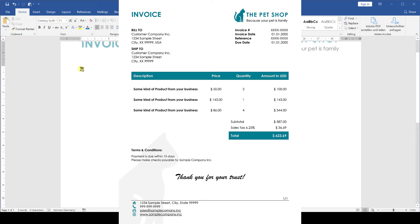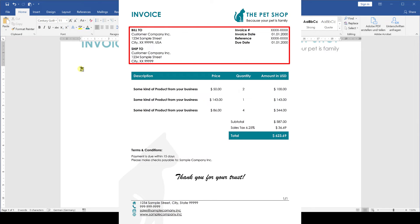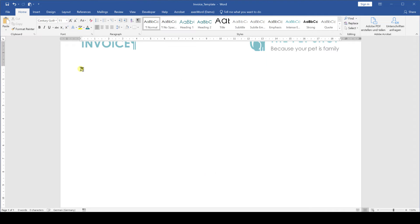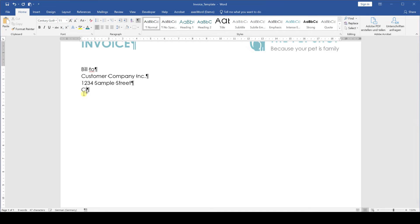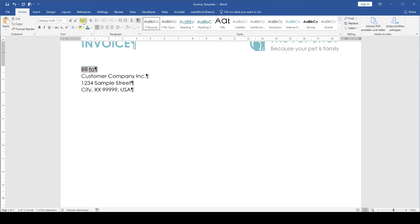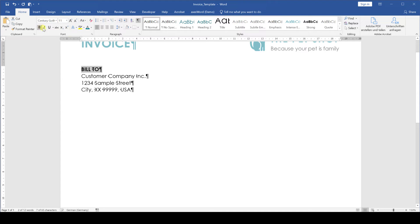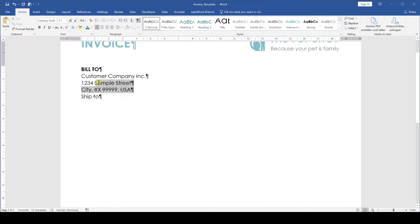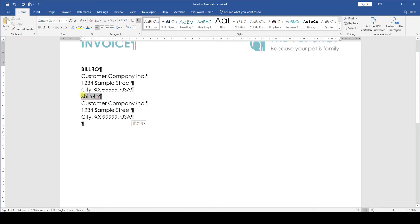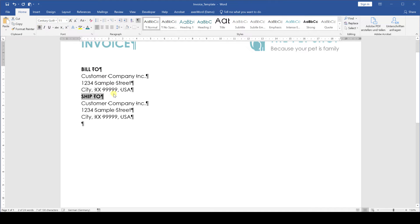So for the actual content we will create three information blocks in this sample invoice. The first block is the bill to information. We write down bill to and then the customer details in each line. I'm gonna make the bill to title all caps and also bold so that it sticks out. Next we will create the ship to section in the same way. For this video I'm simply gonna copy the dummy data from the customer.